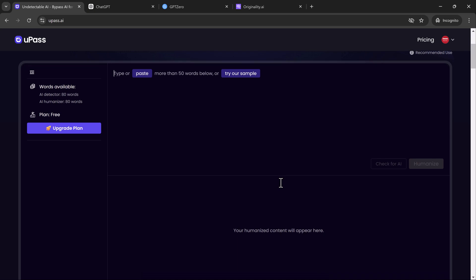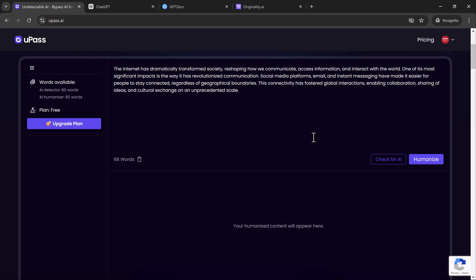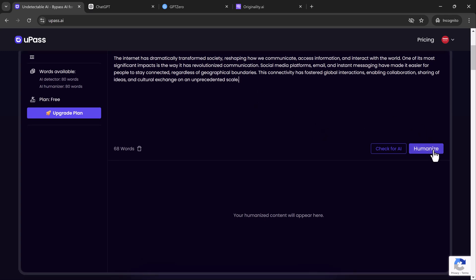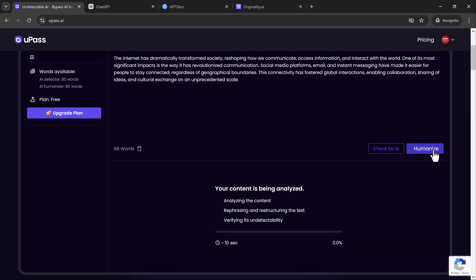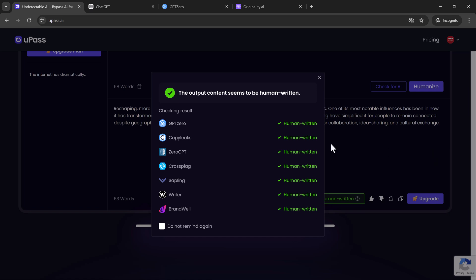So let's take the same AI-generated essay and paste it into upas.ai. Once we hit the Humanize button, upas.ai goes to work. It doesn't rewrite the entire piece from scratch — it simply fine-tunes the content, making it flow better and feel more like something a person would write.